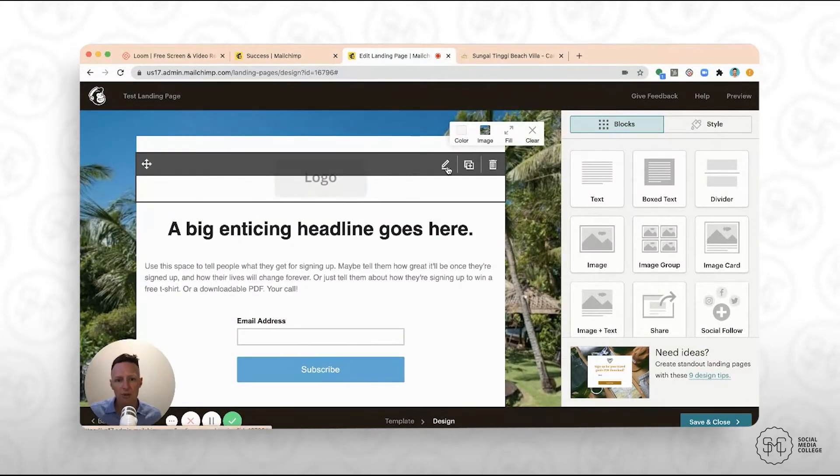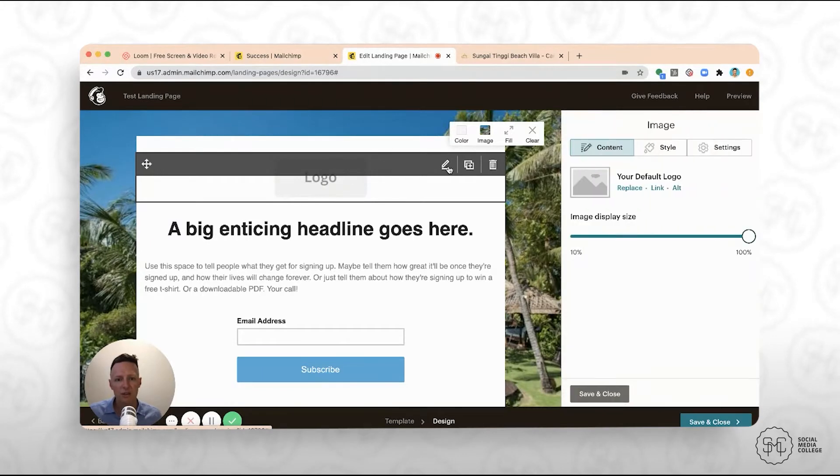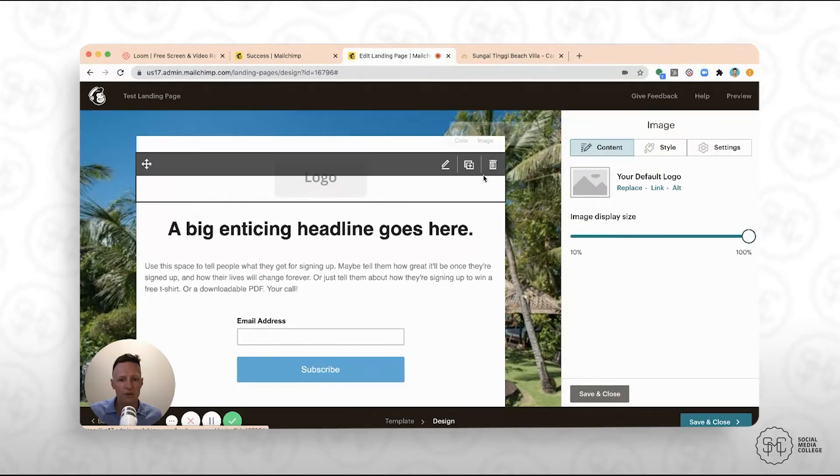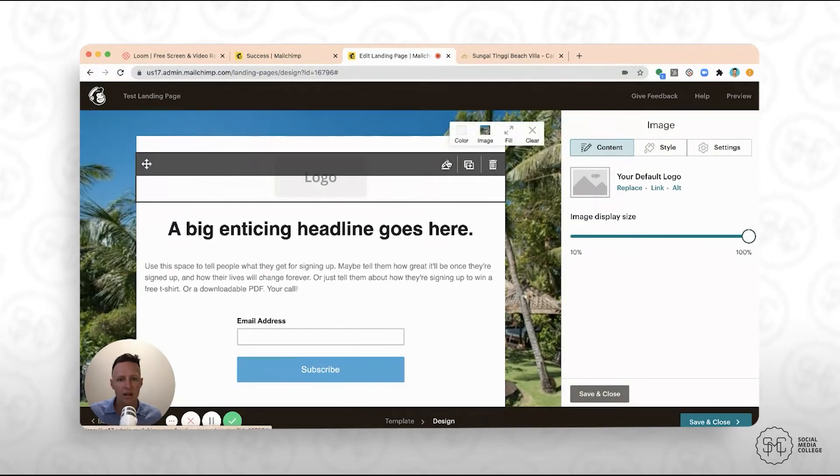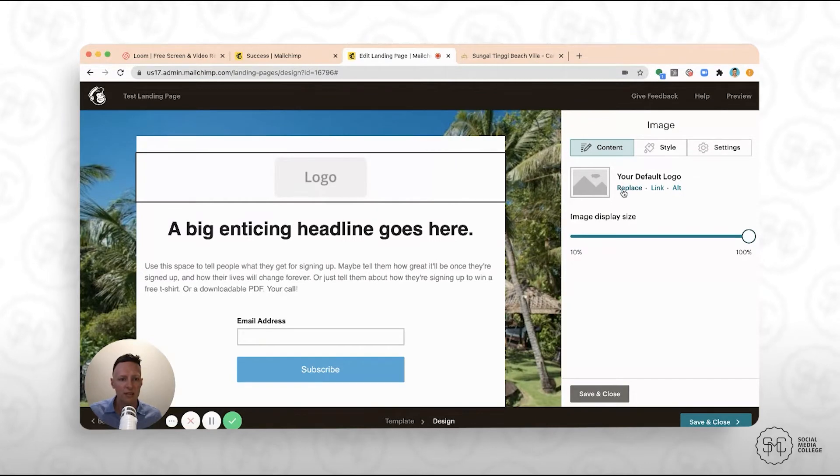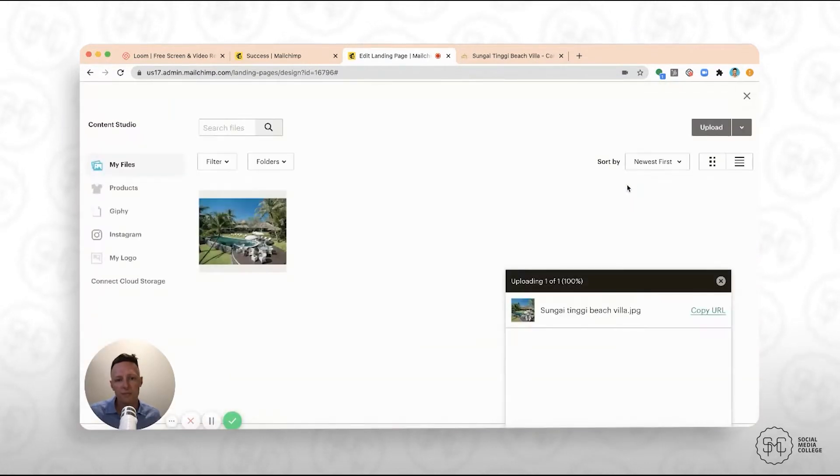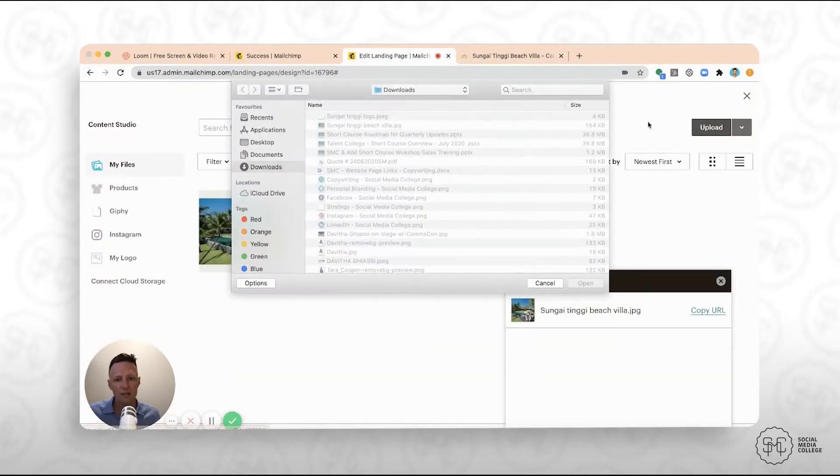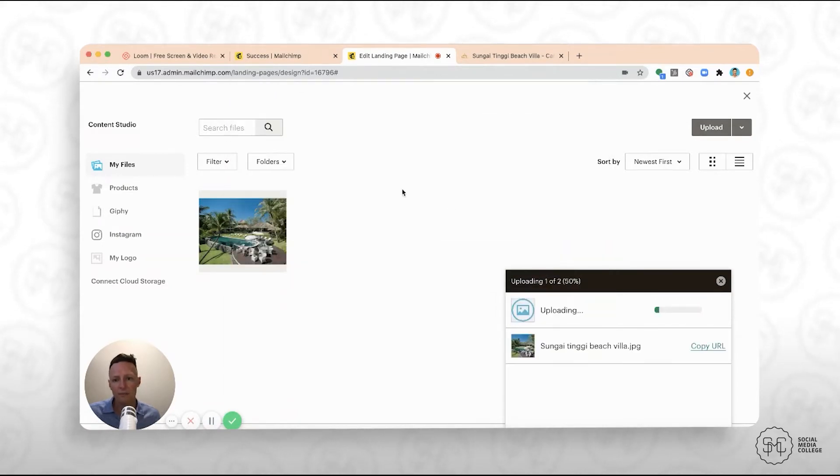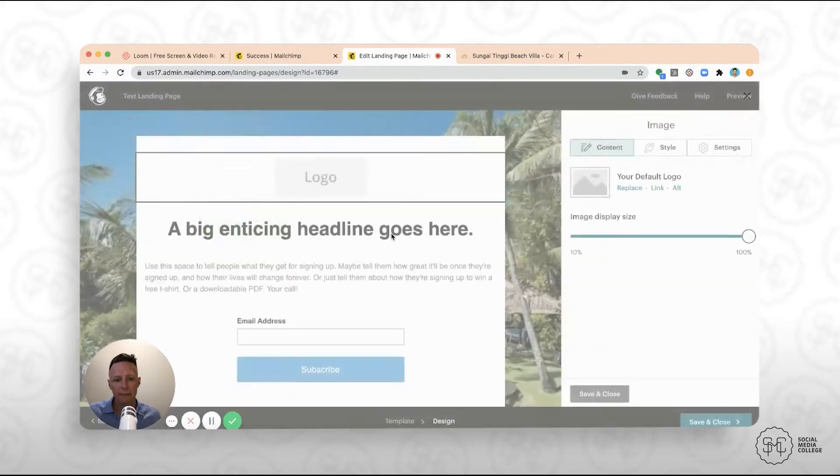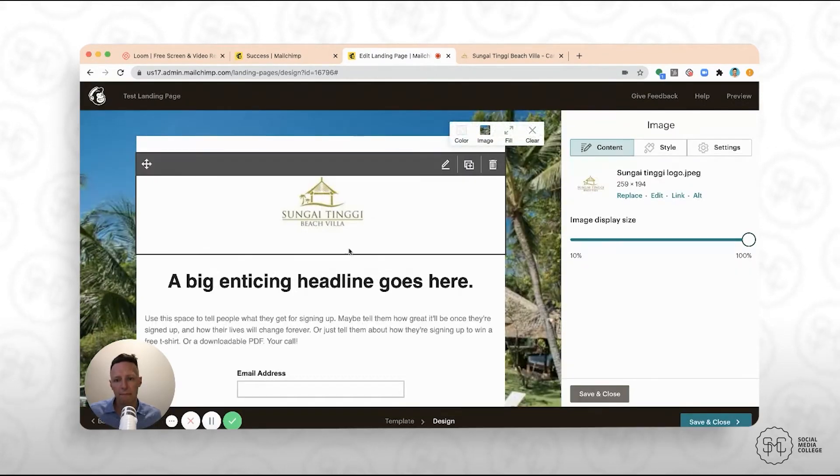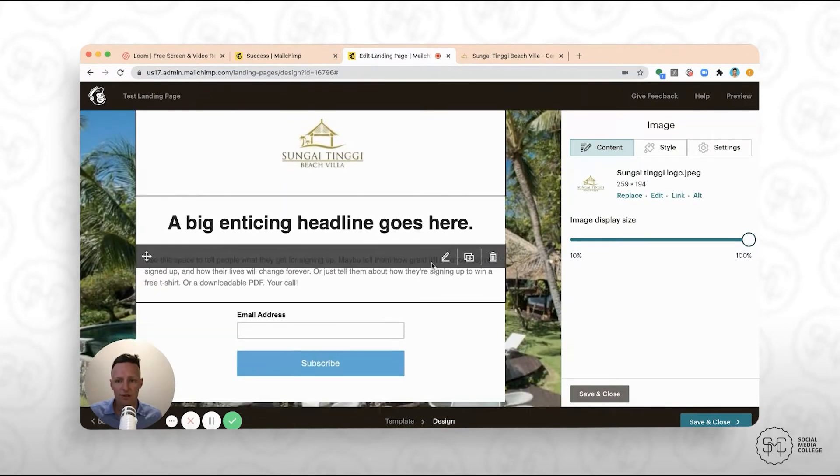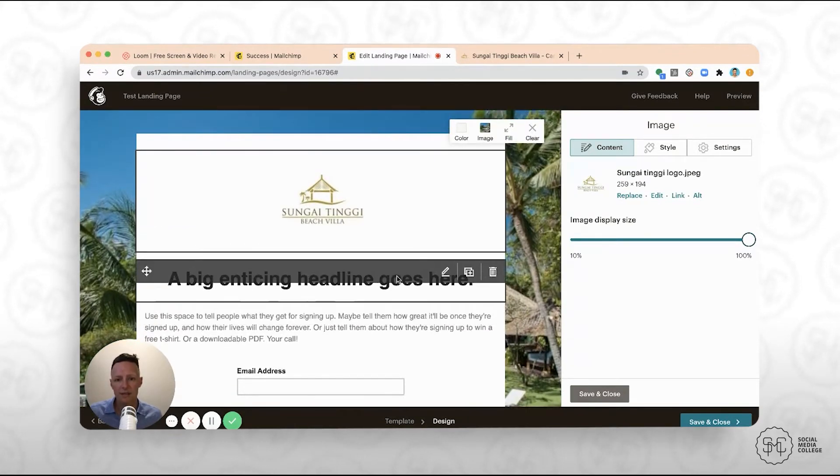Now we might want to change the logo. So if you click on the logo, click on the little pencil icon, and then click on replace. Again, you can come into here, click upload, grab the logo. And there you go. So you've got the logo that's come into here.